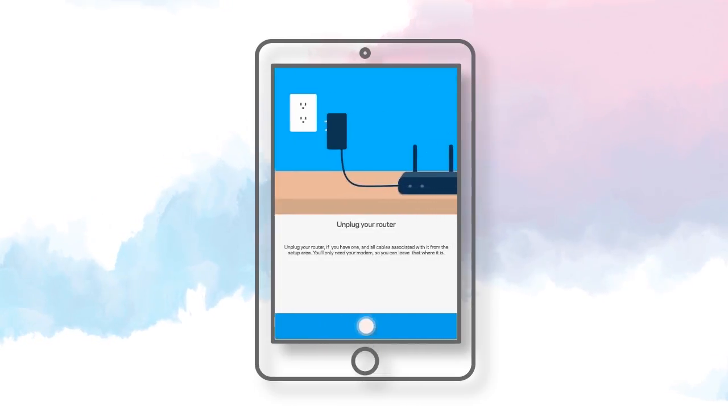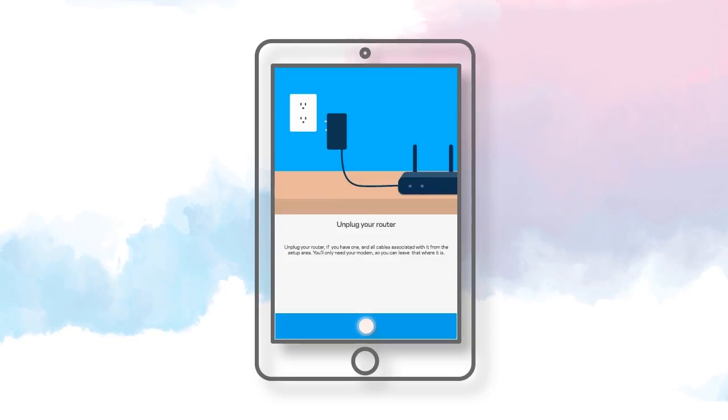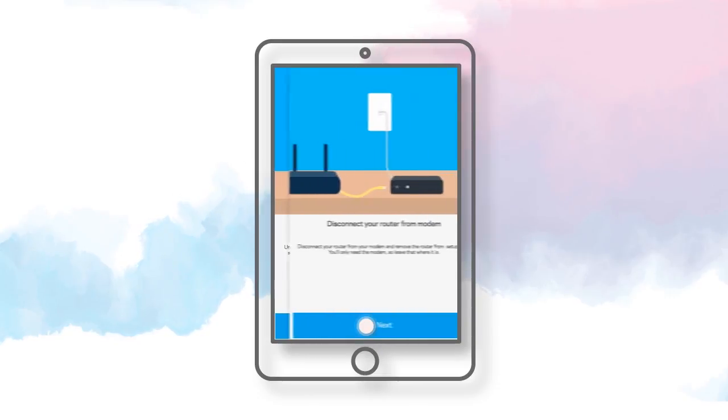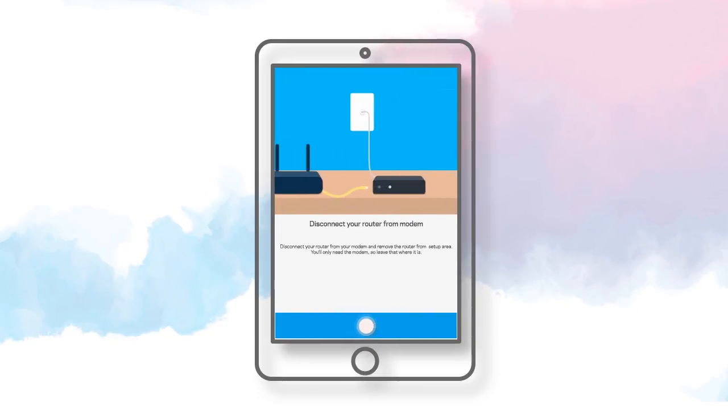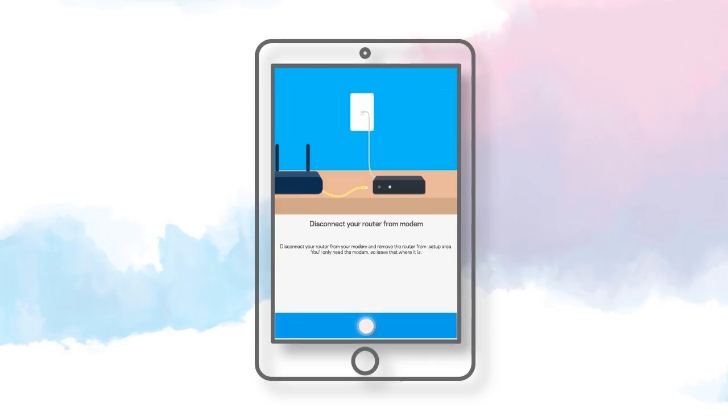Unplug the power adapter of your existing router and tap Next. If you don't have a router, just tap on Next. Disconnect your existing router from your modem. Set the router aside. If you don't have a router, just click Next.